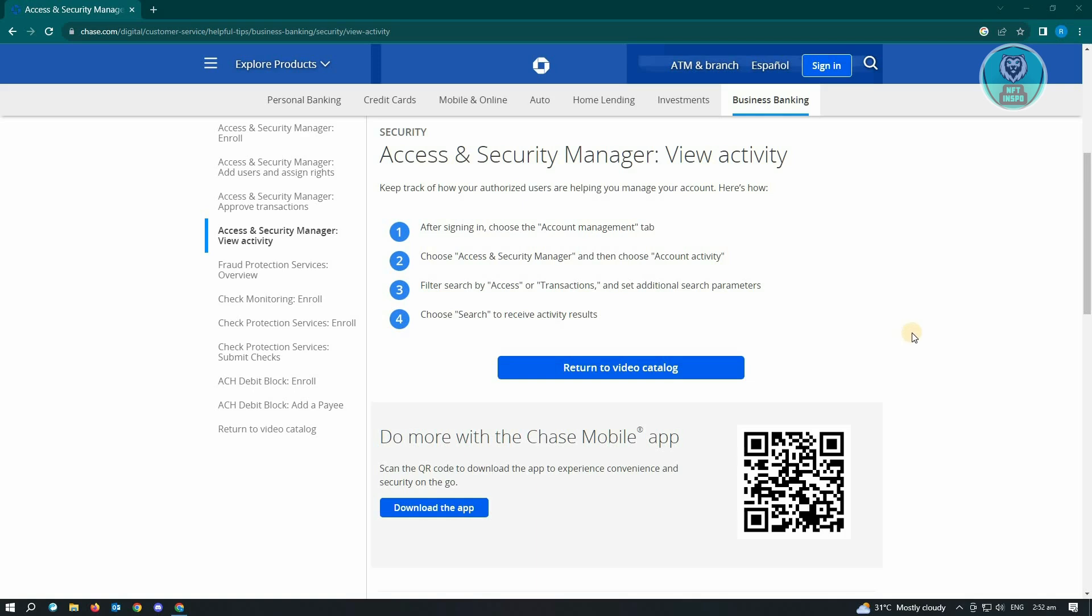Now from there, you just need to open up that specific activity or transaction. And from there, you'll be able to determine if that transaction is currently pending.